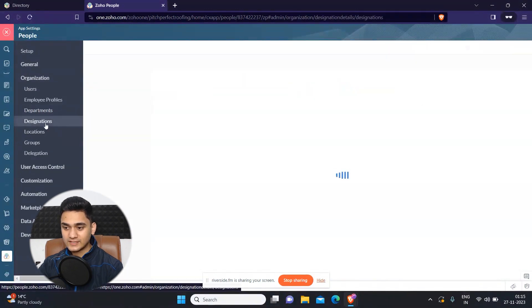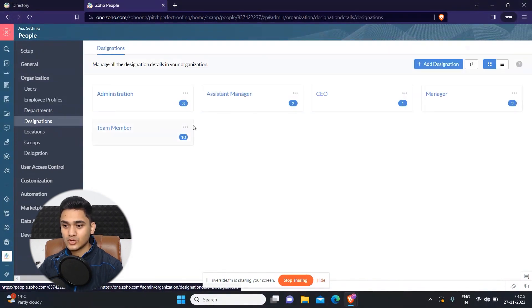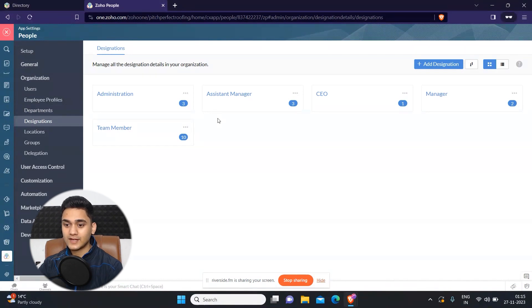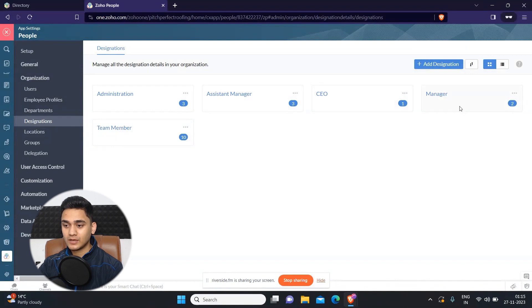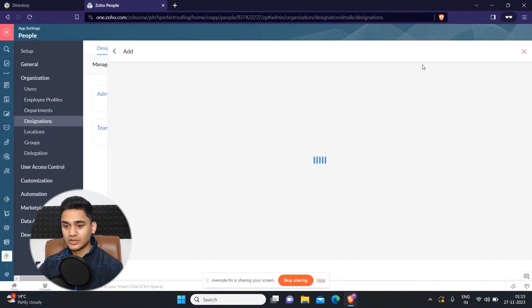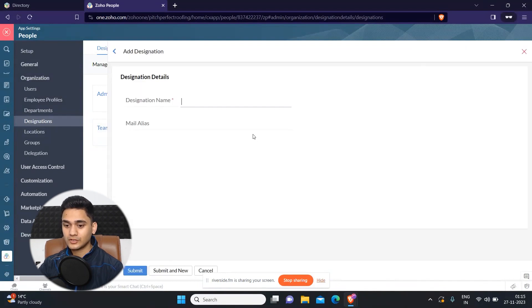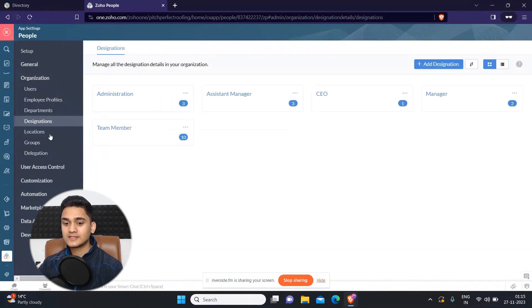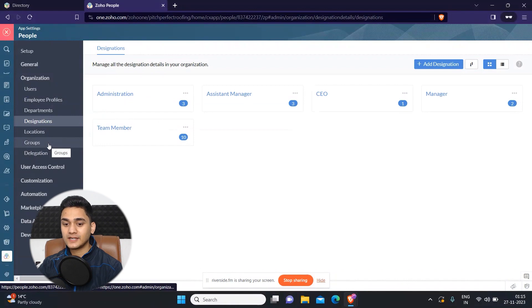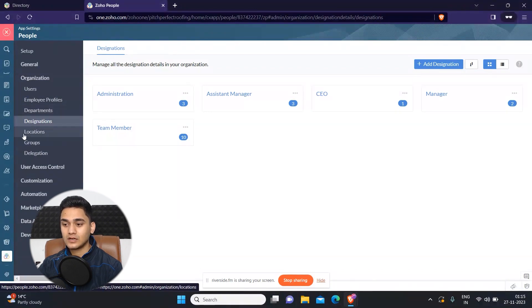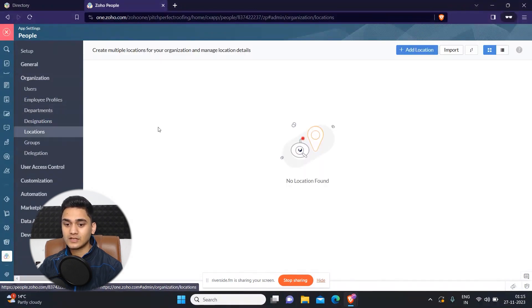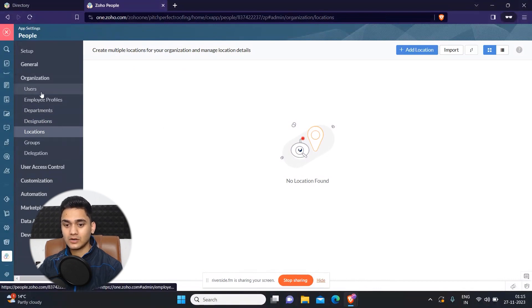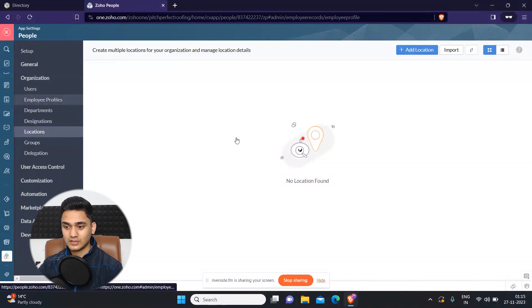So that's how easily you can do it. And same goes for the designation. You can also add designation into Zoho People. Like for now, we have administrator, assistant manager, CEO, manager, team member. If you wanted to add any extra, you can just simply add it through here. You just need to add the designation and it will be done. And once you have added these departments and designations, as well as location, then you will be able to assign these departments or other things to your particular employees, like through here.